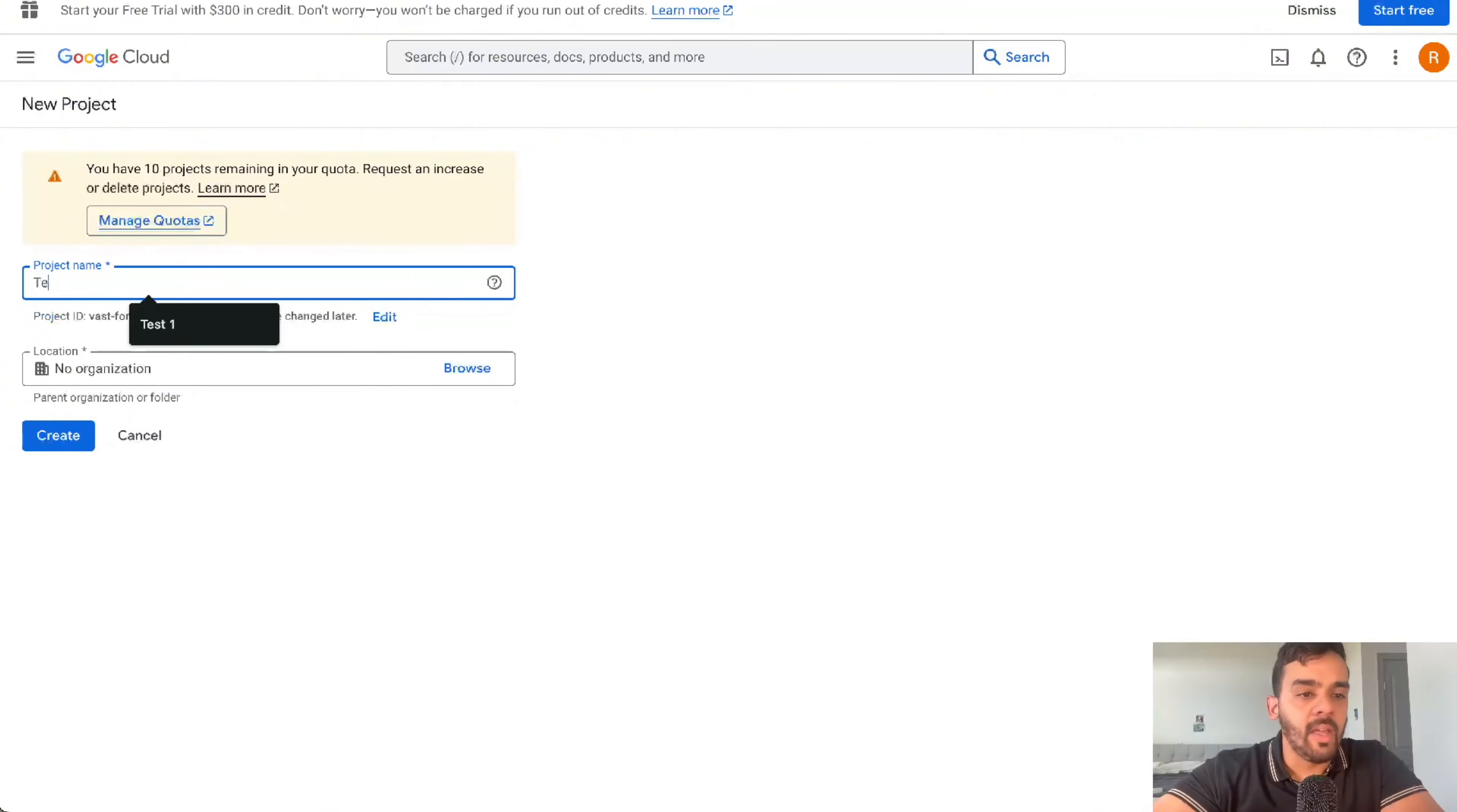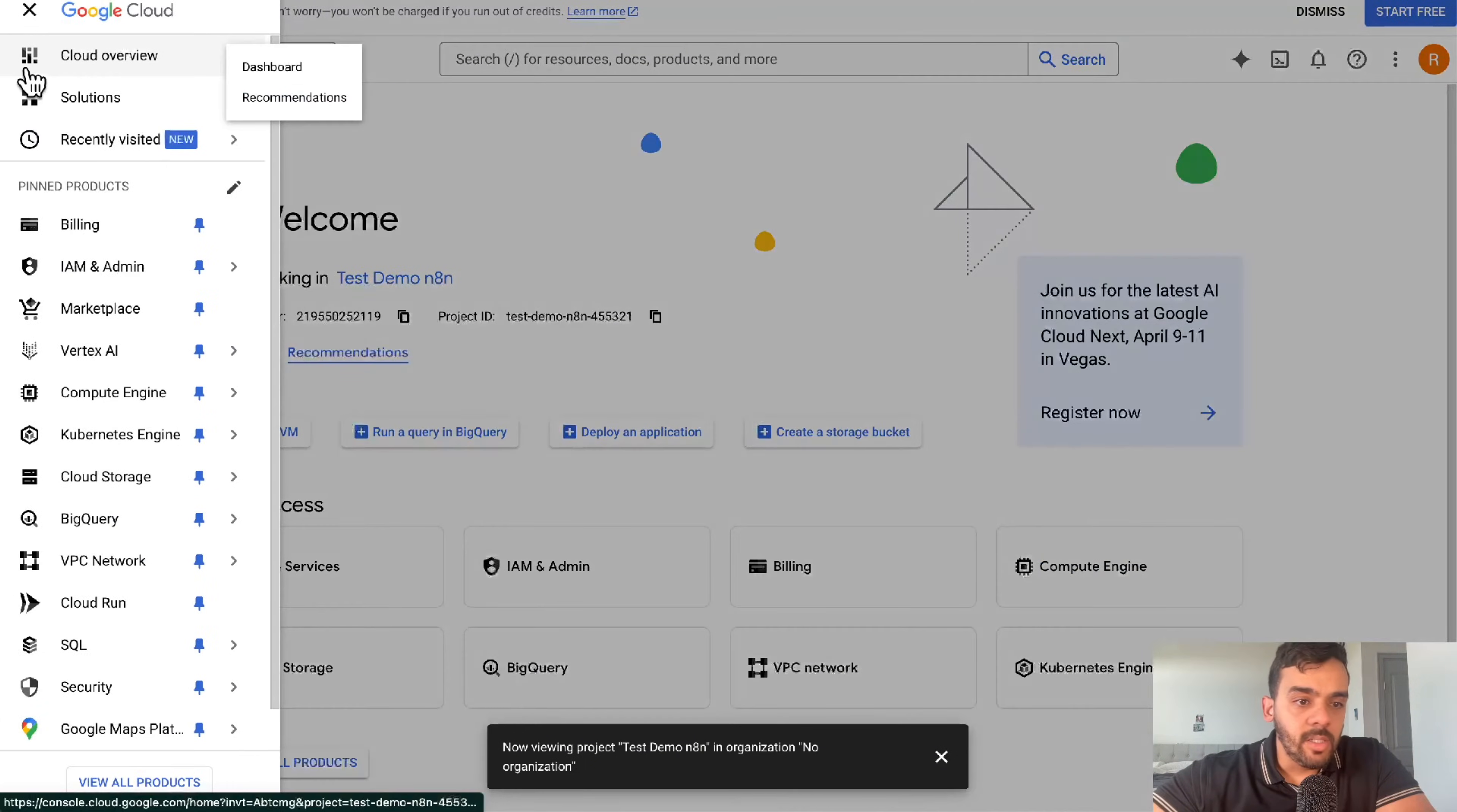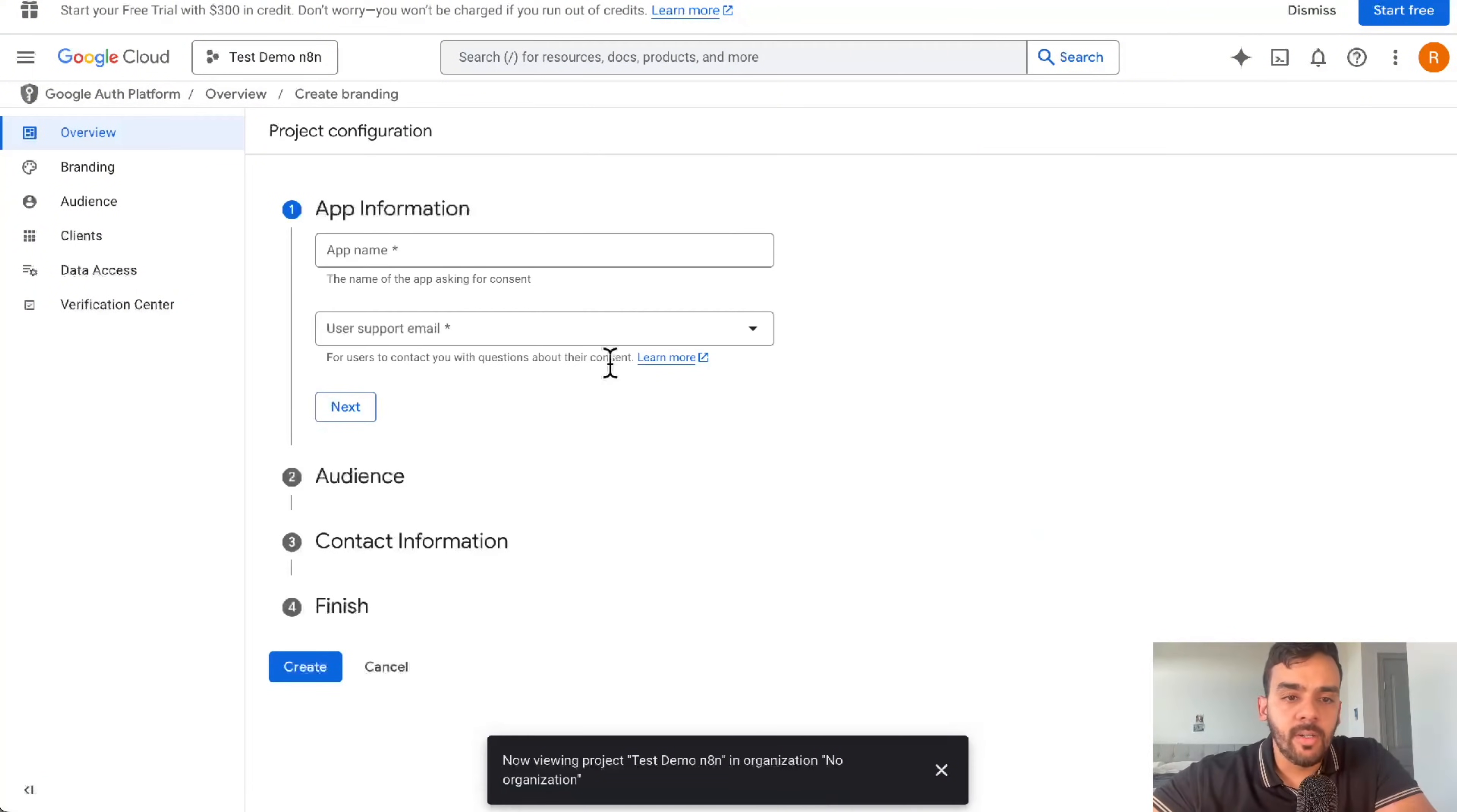You could also do create project there. I'll just put test demo in N8N as an example. Then we'll wait for that to complete. Now that we're in, we'll navigate to API and services. Since it's not configured, we'll get started.